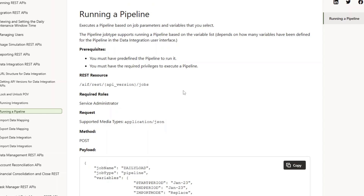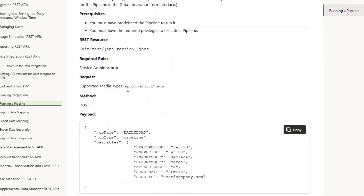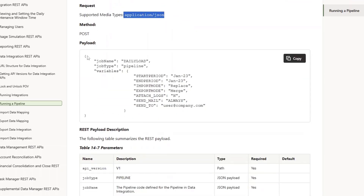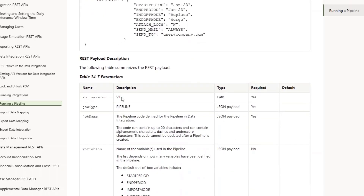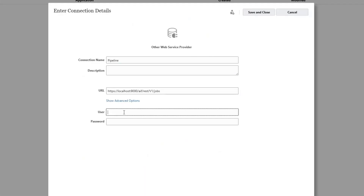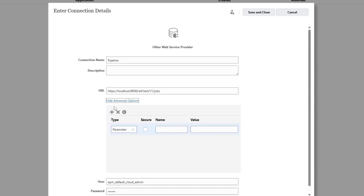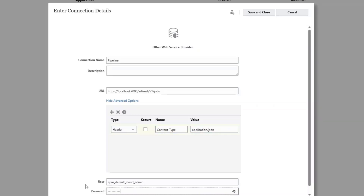The documentation talks about the URL structure. The content type is application/JSON and also gives you a sample payload you can use while invoking the REST API. You'll see the API version is V1. Now let's go back into the application. You have to give a username and password — a user with service administrator access. Before you do anything, let's go into show advanced options and set the header for content type as application/JSON. I'll paste the password one more time and click save and close.